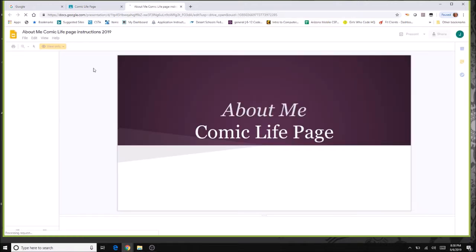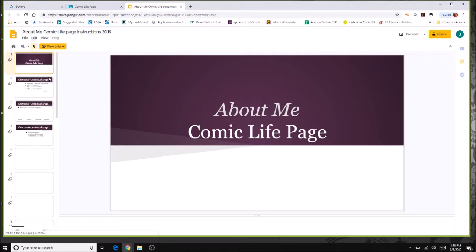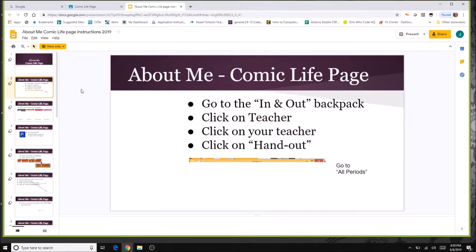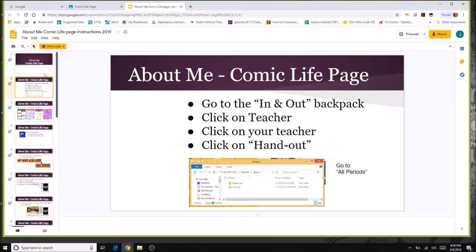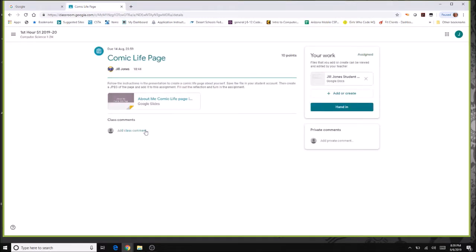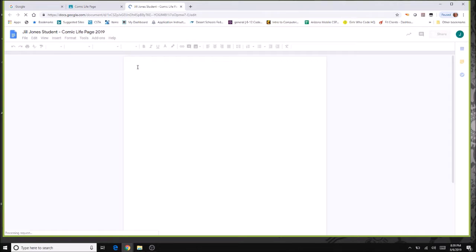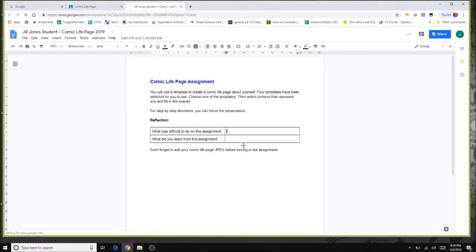Clicking on the supplemental material walks you through instructions — in this case it's a Google Slides, but it could be a document or PDF. It will be view only, just giving you instructions on what to do. When it's time to work, click on the document — it will already have your name on it and be linked to the correct assignment. Then fill out the answers your teacher expects.